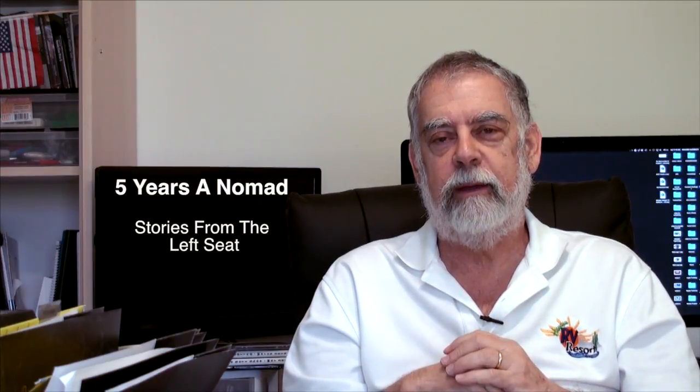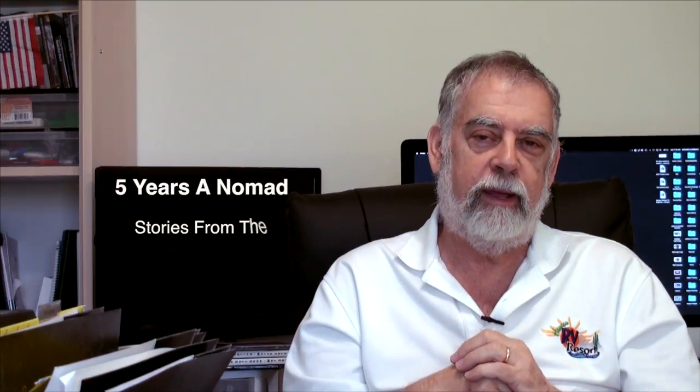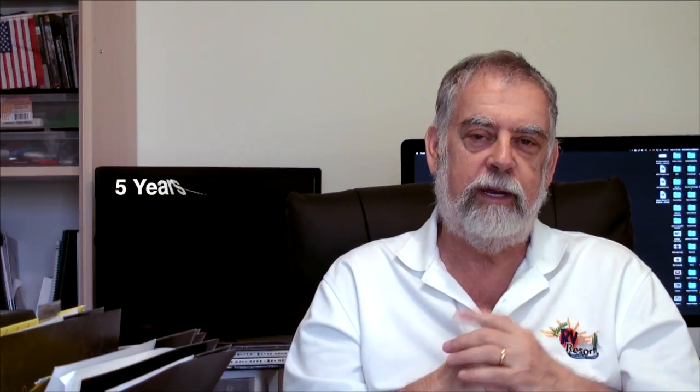So this is Rich Auerbach, five years a Nomad, stories from the left seat. See you next time.